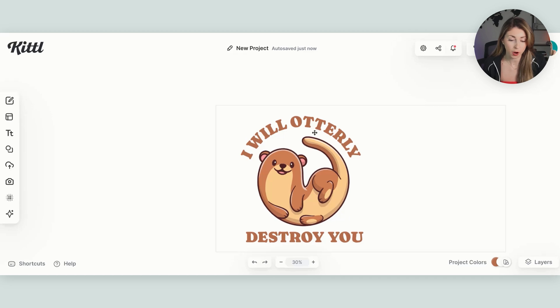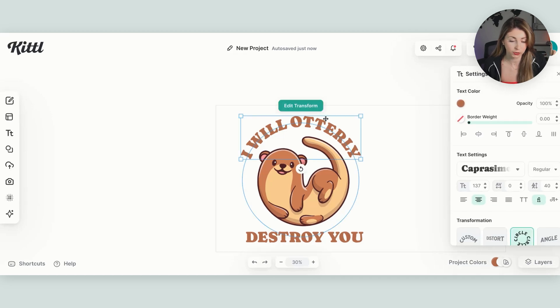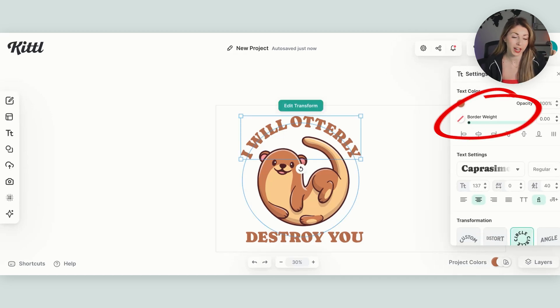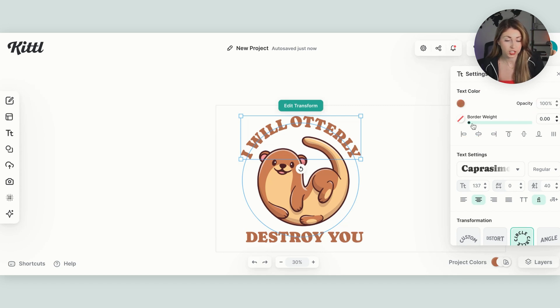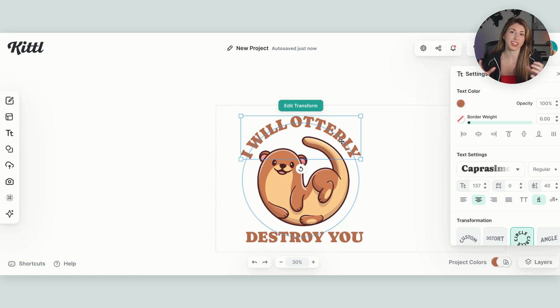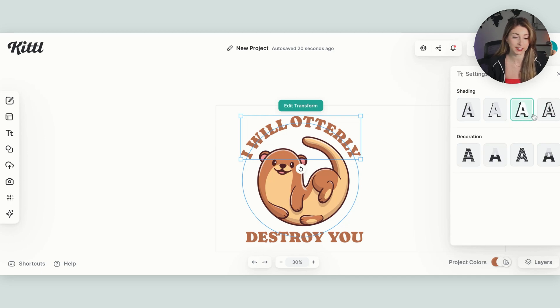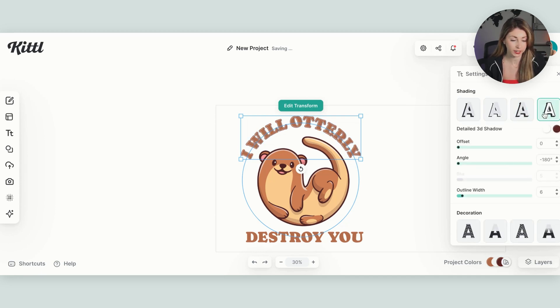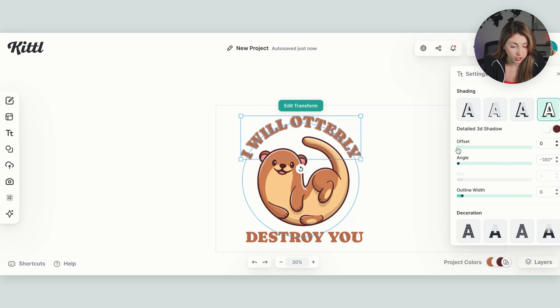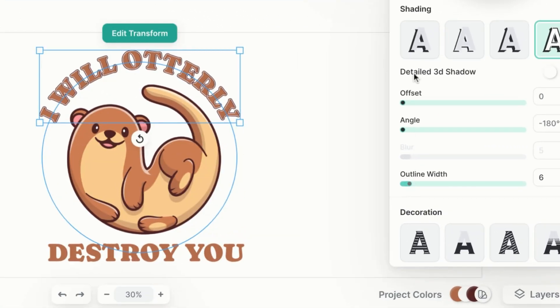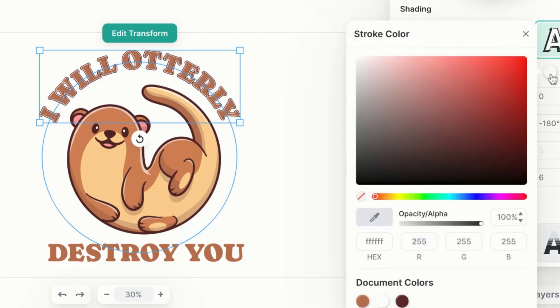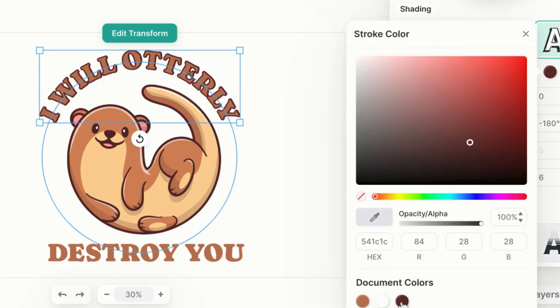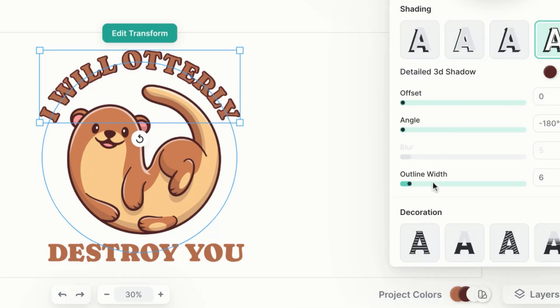So there's two options here. You can either do the border weight. I prefer to actually go through effects just because if you do border weight it actually eats into the text versus if you do an effect it layers on top. So I'm going to do this last one here. Then I'm going to be changing just the outline width. So I'm setting offset to zero. I'm changing the angle all the way down. And then I'm changing the width.